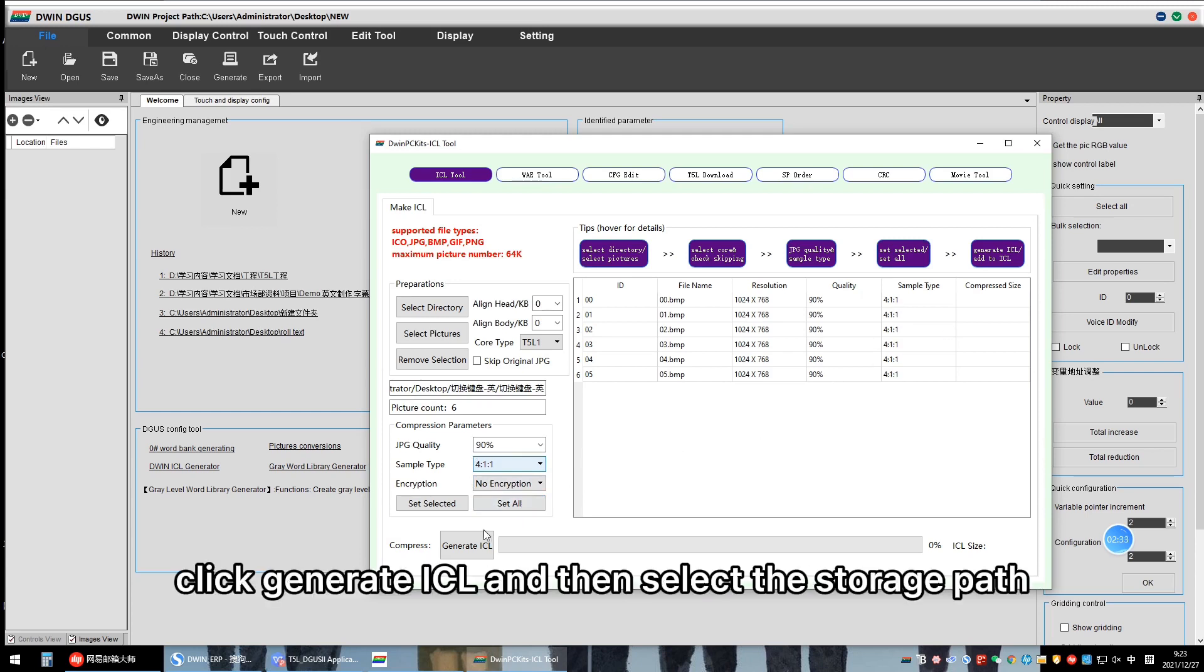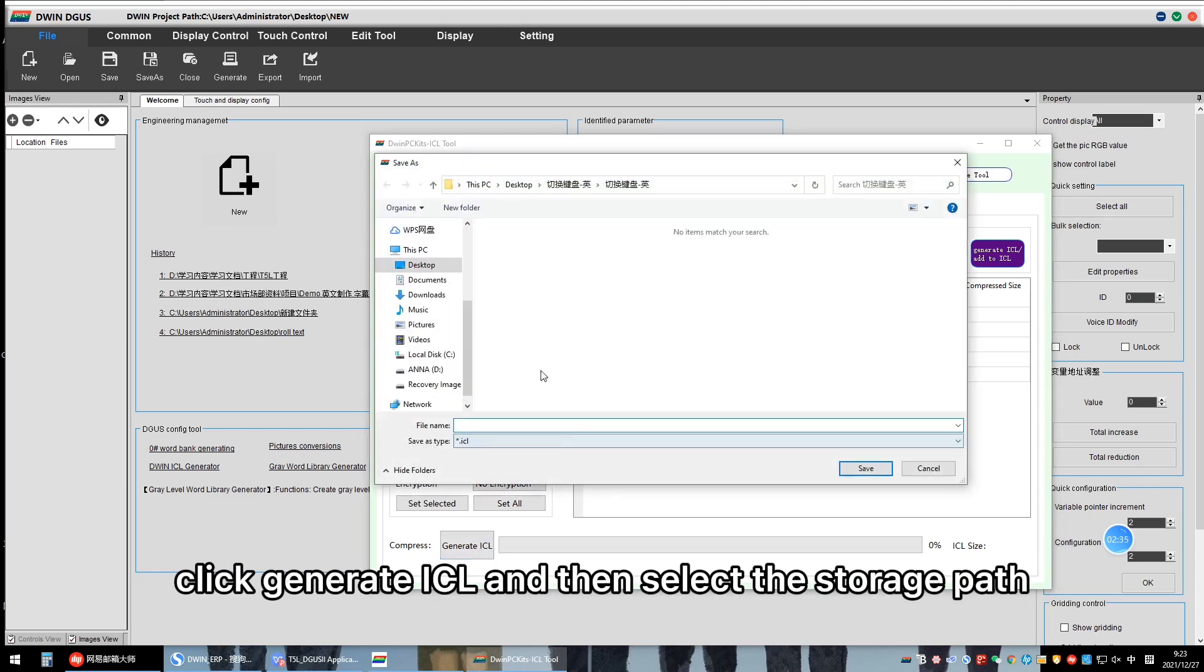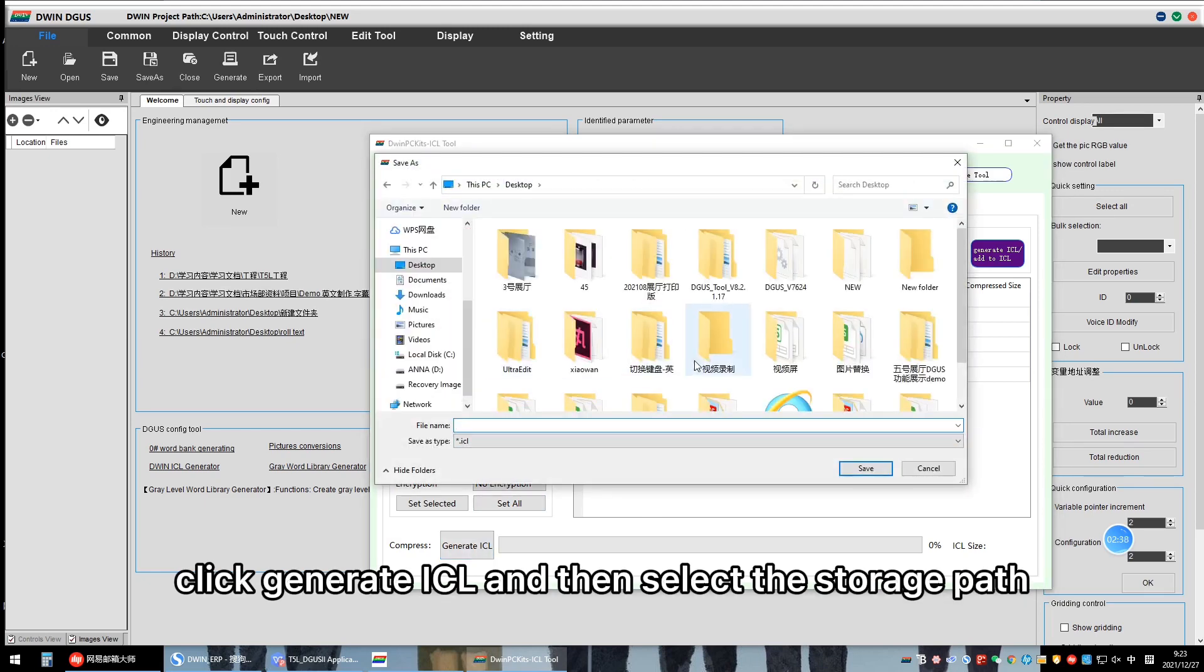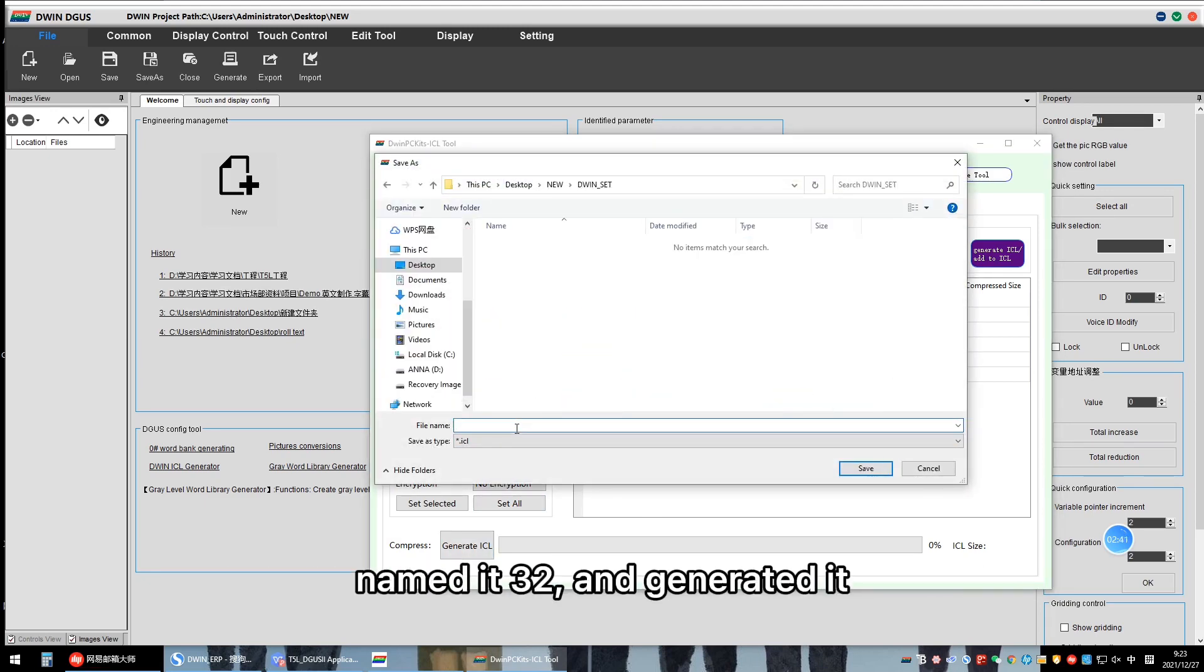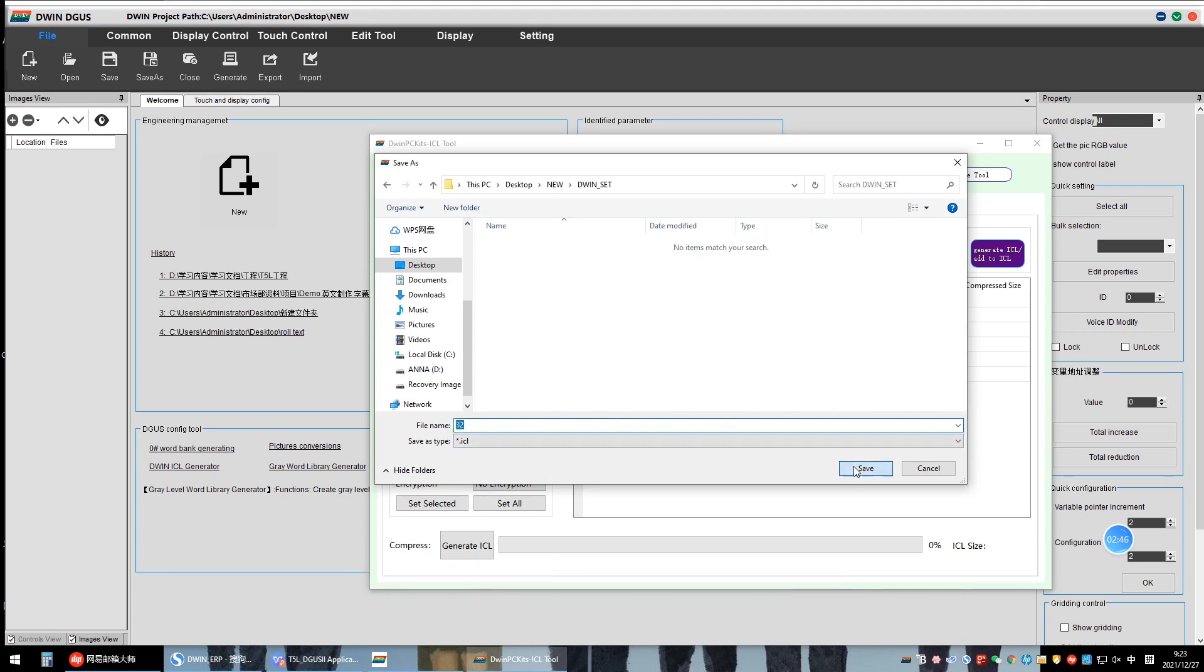Click Generate SCL and then select the storage path. Named it 32 and generated it.